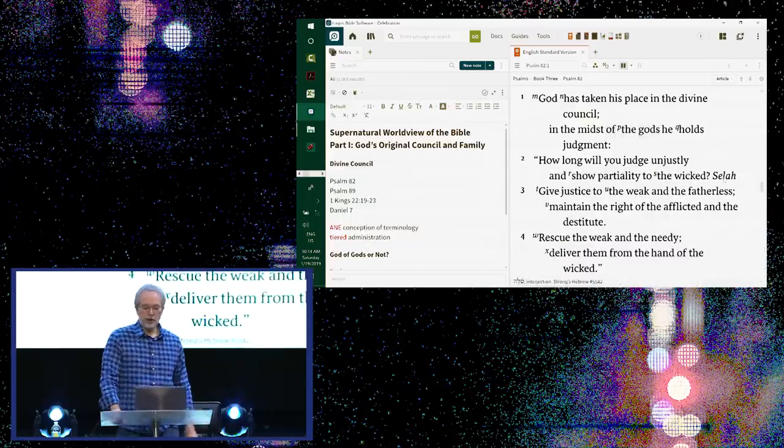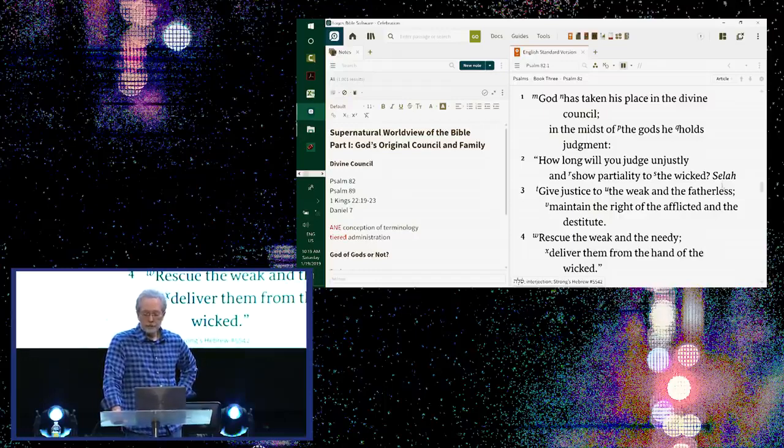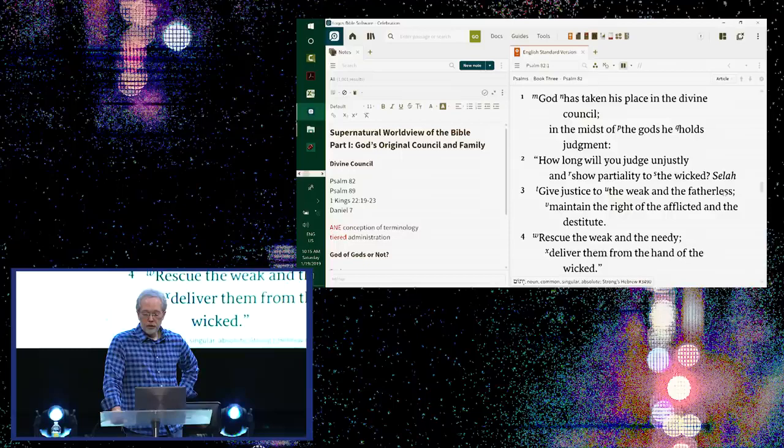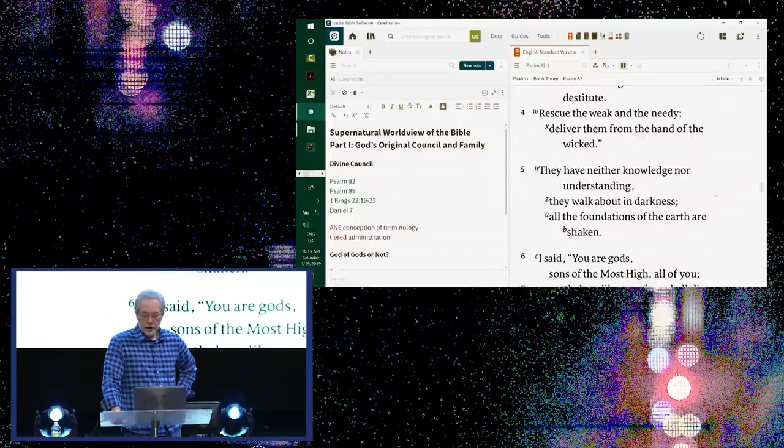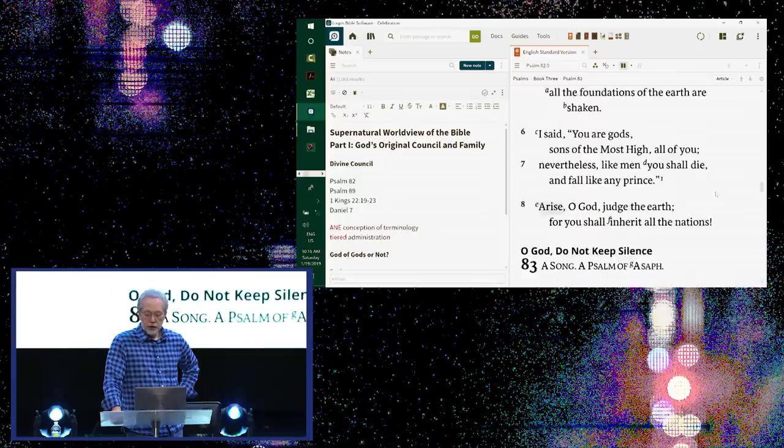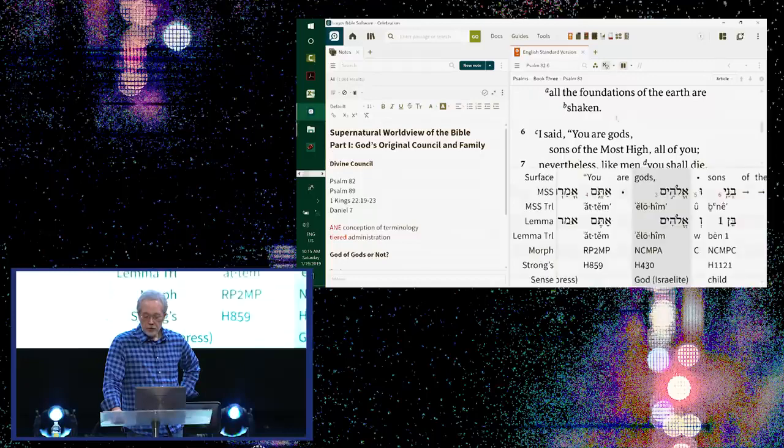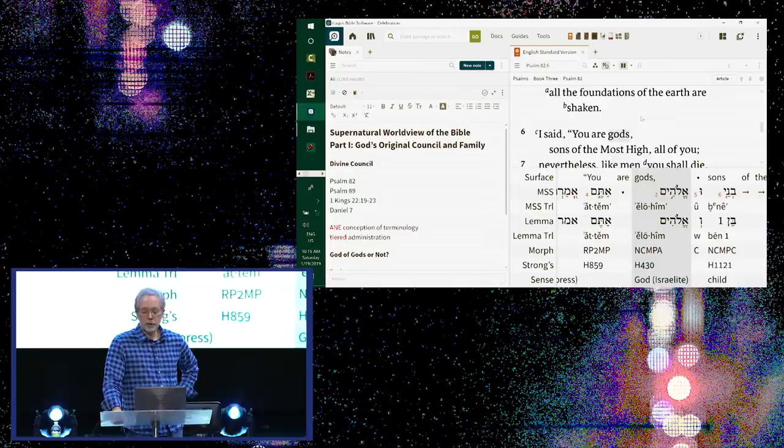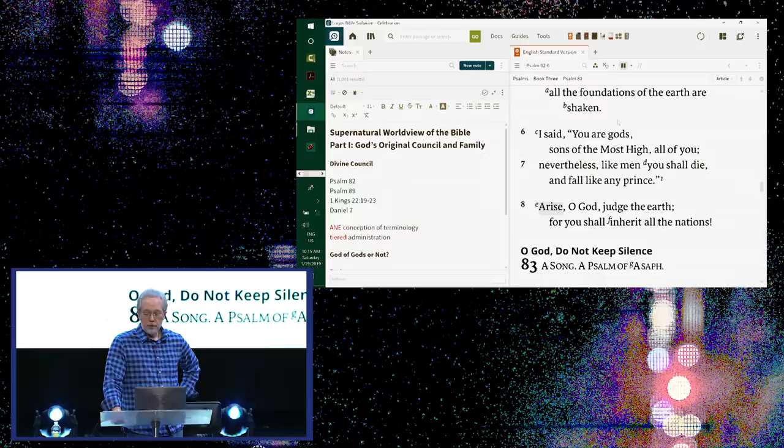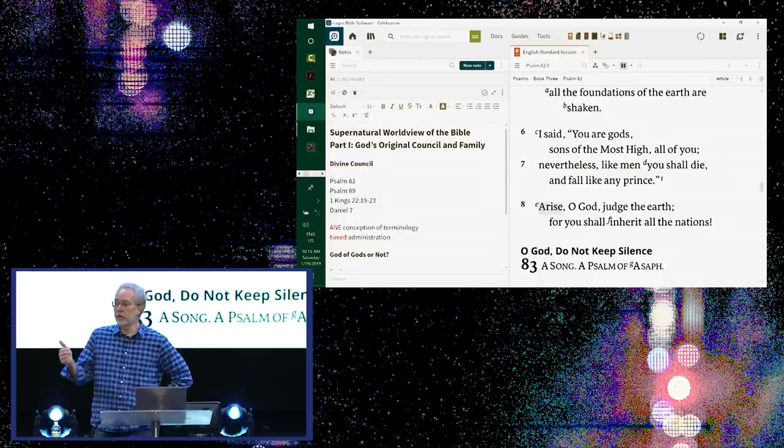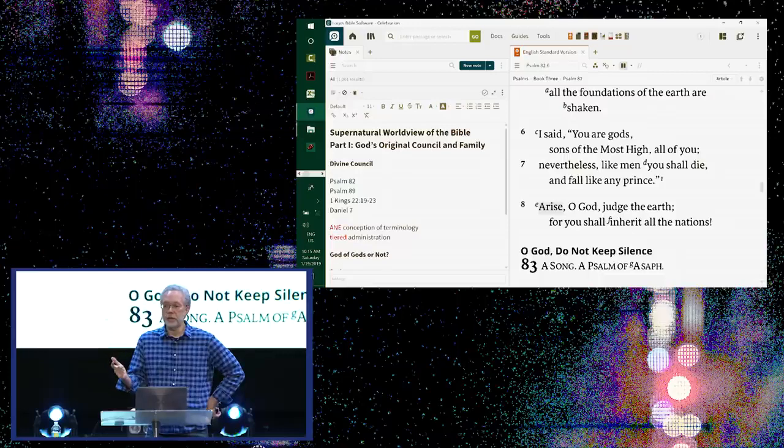So how do we articulate what we believe about God as a trinity, God and the Godhead, and handle this verse? Because we don't want the trinity to be these gods here. Because if you keep reading the psalm, if you keep reading the psalm, look at what God says to the other gods. How long will you judge unjustly and show partiality to the wicked? Give justice to the weak and the fatherless. Maintain the right of the afflicted and the destitute. Rescue the weak and needy. Deliver them from the hand of the wicked. They have neither knowledge nor understanding. They walk about in darkness. All the foundations of the earth are shaken. And then he says in verse 6, I said, you are gods.